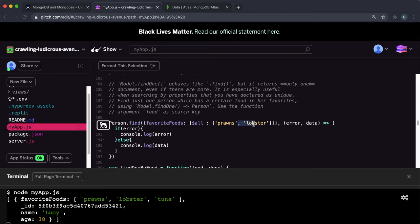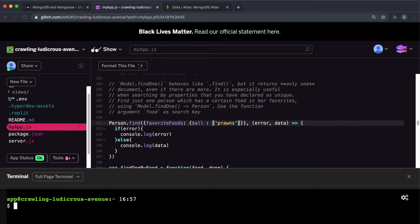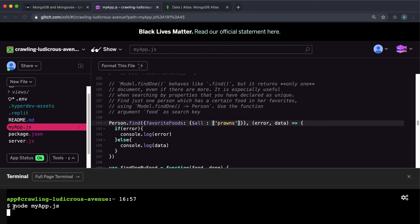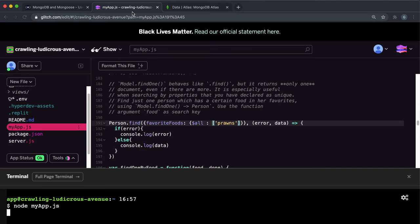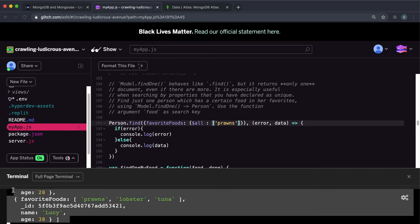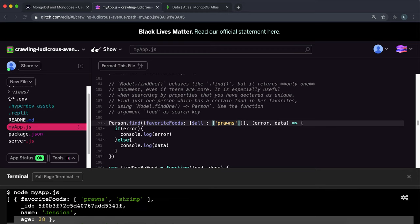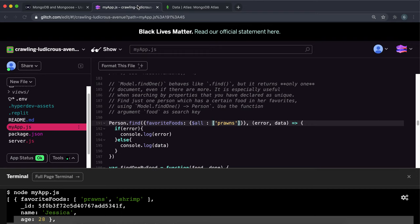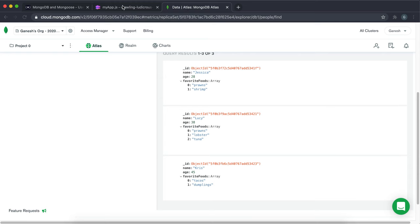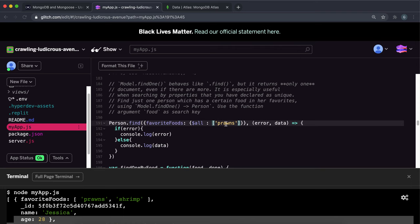Now, if I just change this to just have prawns inside it, and I restart it. And if we wait for it to run again, yeah, it sometimes takes quite a while to do things. So we can see that now we have both Jessica and Lucy have been returned because they both have the favorite foods array containing the prawns. So yeah, once again, you can specify as many arguments in here as you want.